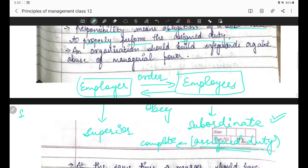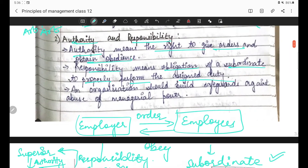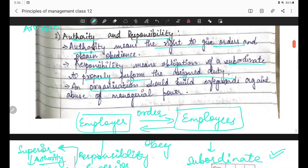Ab main aapko flowchart se samjhata hoon. Superior jo deta hai subordinate ko - woh deta hai authority, matlab right to give orders. Aur subordinate kya karta hai - superior ko responsibility deta hai ki 'haan sir, I will do this work till tomorrow.' Toh subordinate superior ko responsibility deta hai, aur superior subordinate ko authority deta hai. An organization should build safeguards against abuse of managerial power.